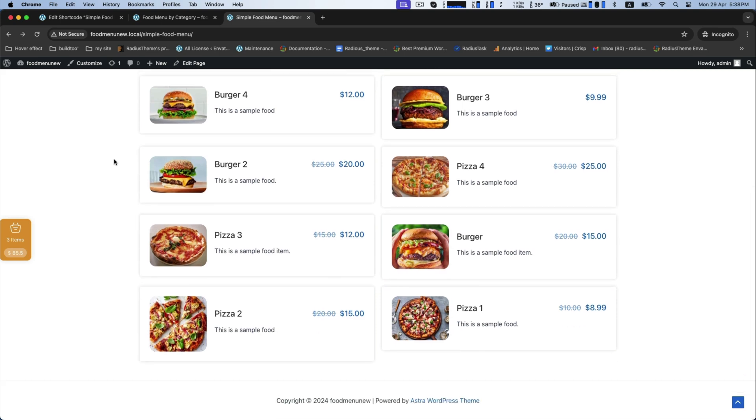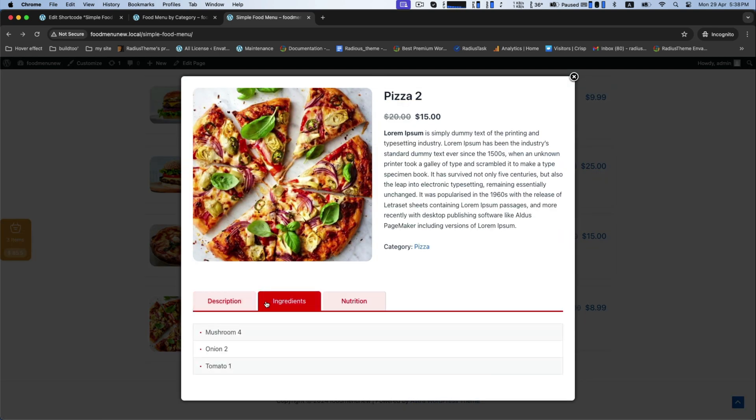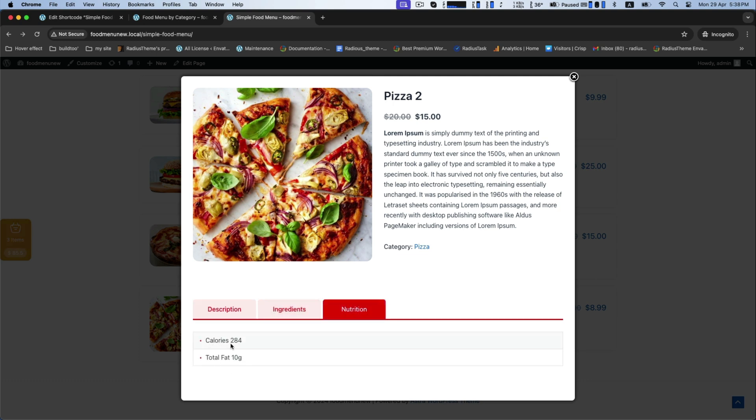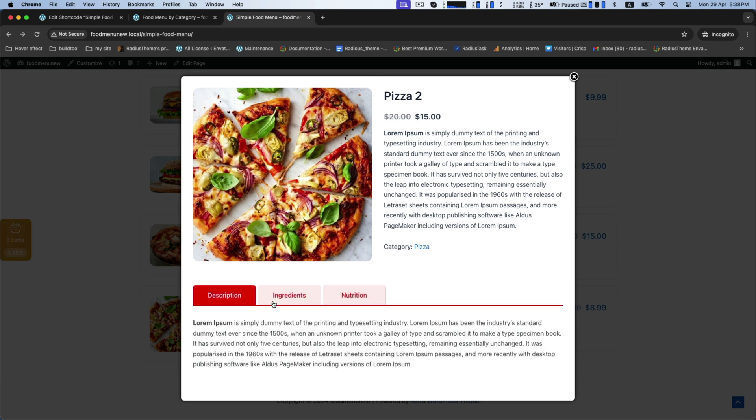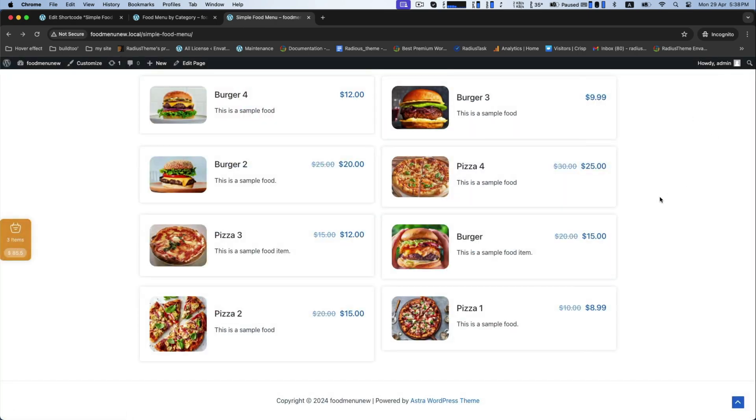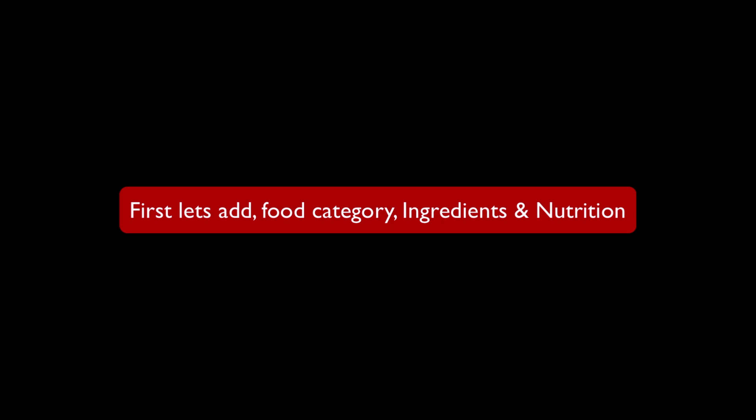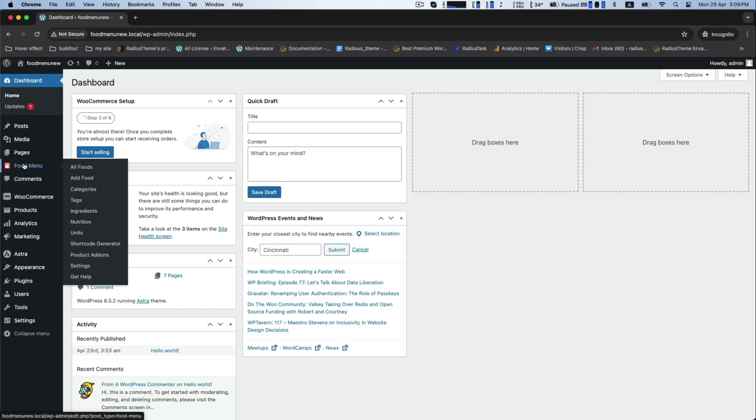From this, choose one item and you will get the details of this particular item like previous, such as its description, ingredients, and nutrition list. First, we will learn how to add food category, ingredients, and nutrition. For this, go to the food menu.